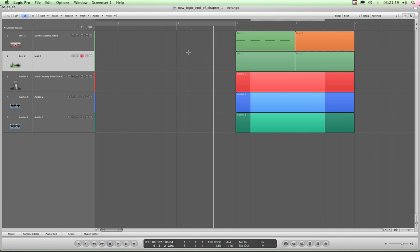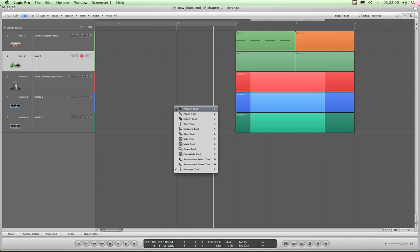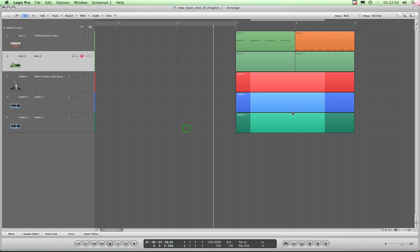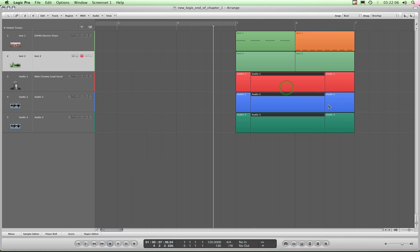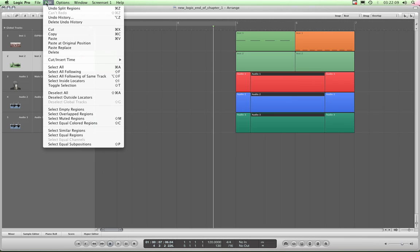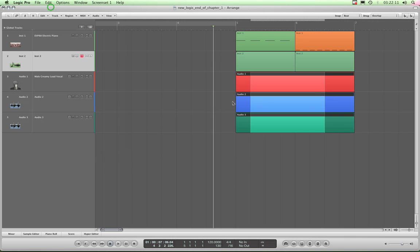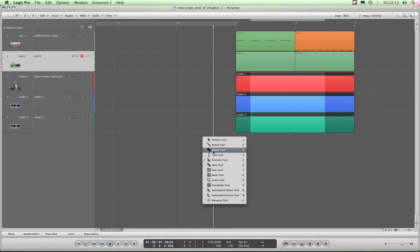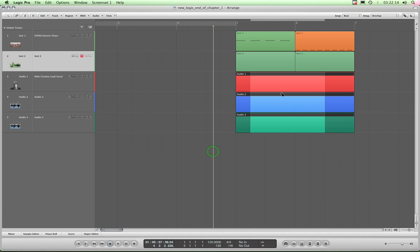And once I've selected and highlighted with the marquee tool that selection of the inside these regions, I can then do things like choose my Scissors tool and just click anywhere on that highlighted area, and it cuts that section out.